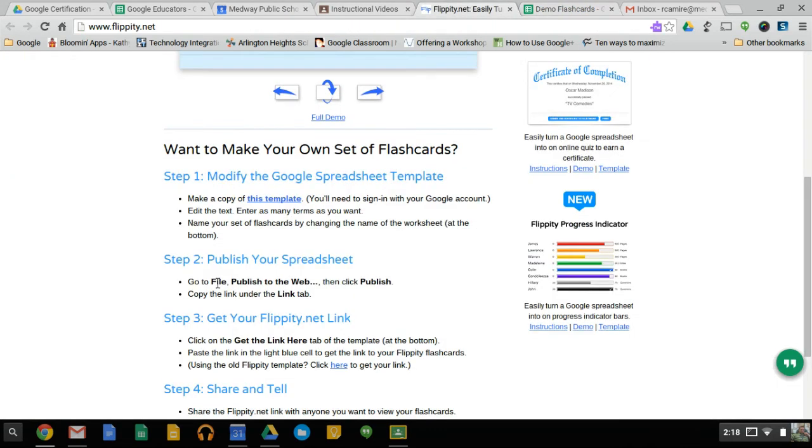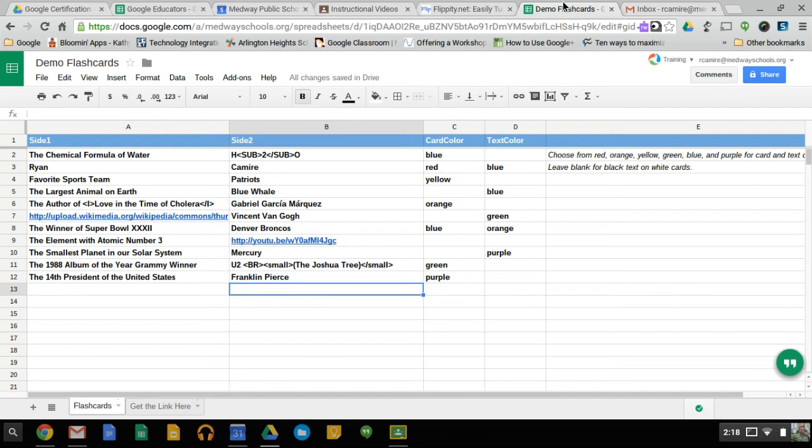Then we're going to go to File, Publish to the Web, click Publish, copy the link. Click on this tab on the template called Get Link here and paste the link, and that's it. Remember, all these steps are here, and I'll just walk you through.